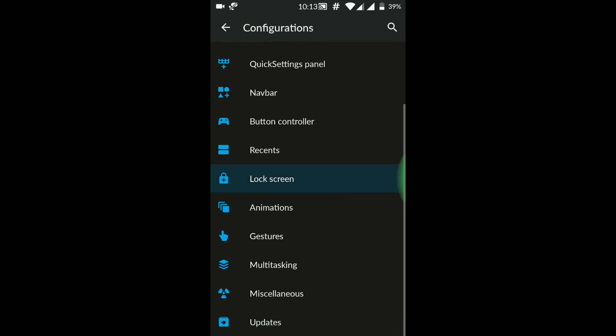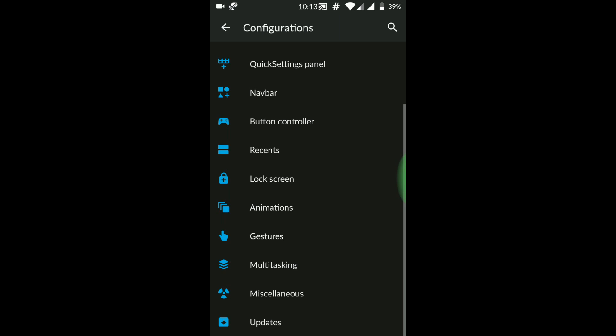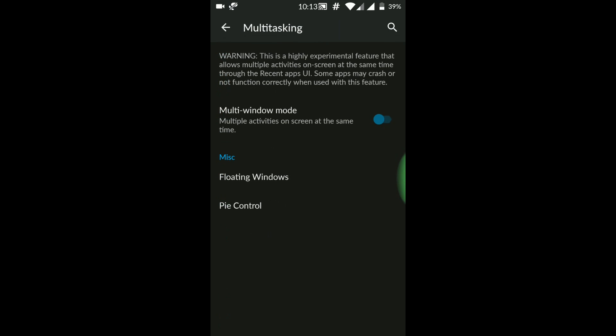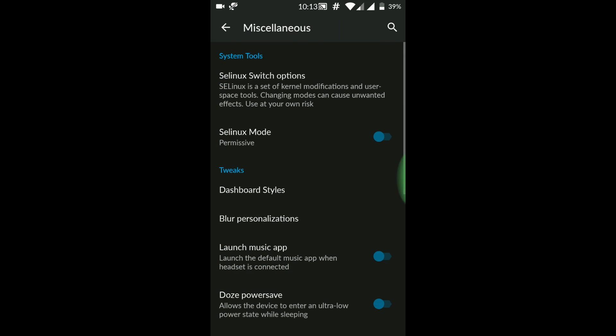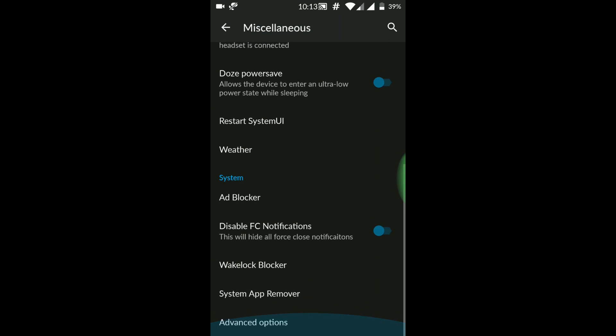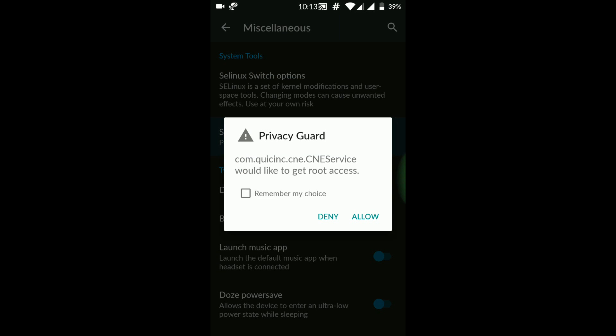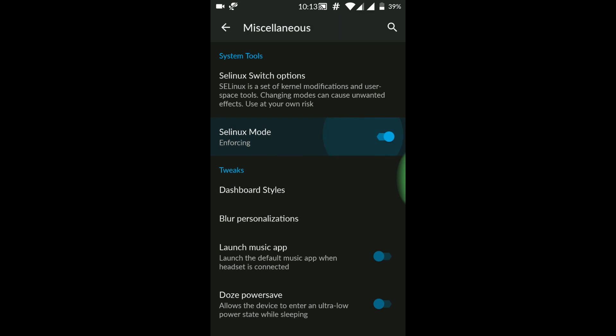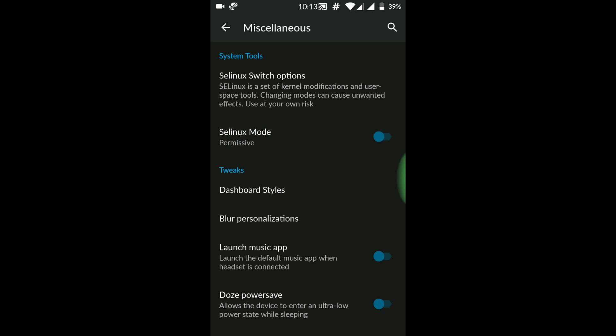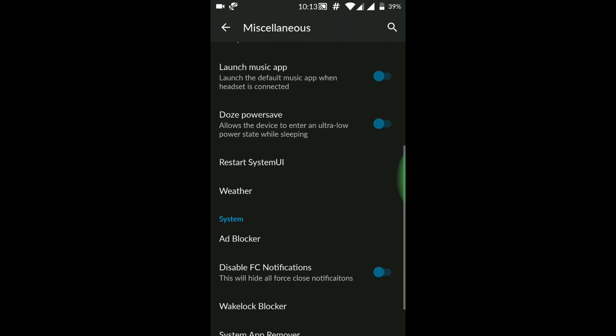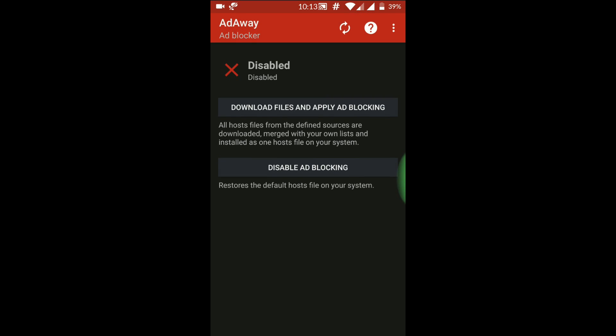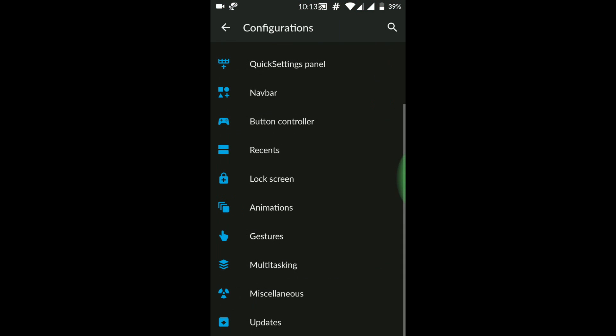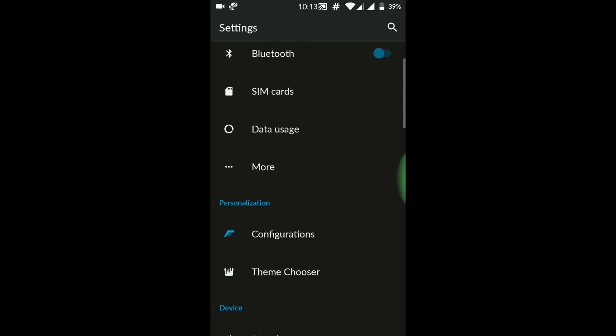So if you have a Redmi Note 4 with the unlocked bootloader and you're itching to give this particular ROM a try, go ahead and give it a shot. It's worth the effort - I'm sure you won't be disappointed. From the looks of it, the future for this device looks bright. You saw it first on Smartphone Tutorials. Like, share, subscribe, and comment below. Goodbye, see you again.